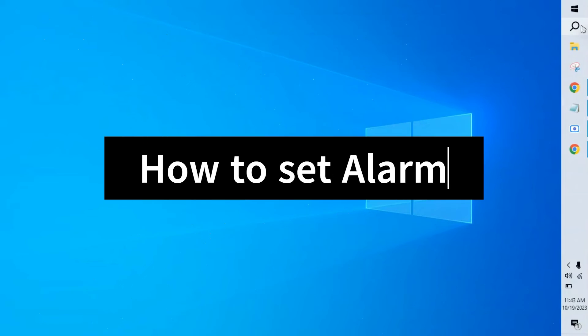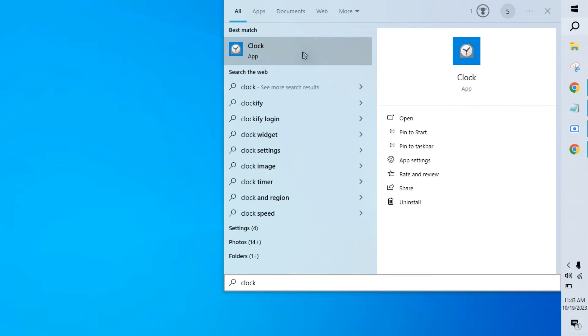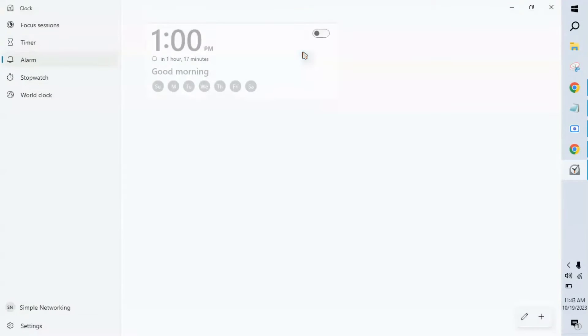How to set the alarm option: simple, go to search, type clock, open this alarm page.